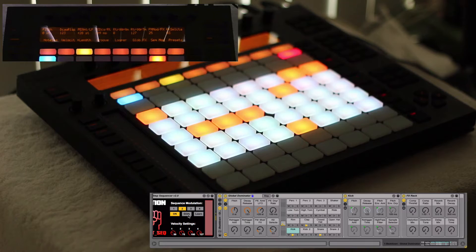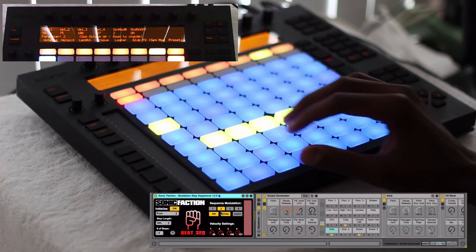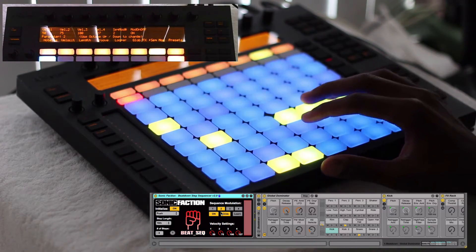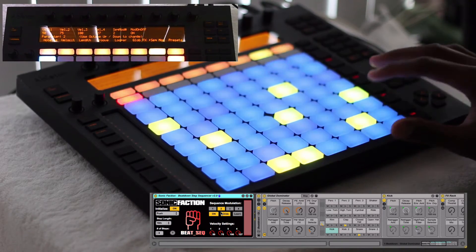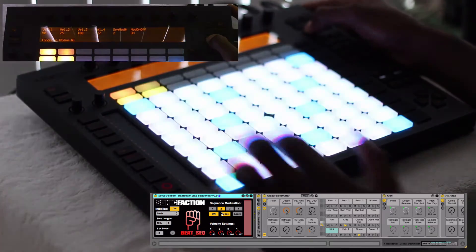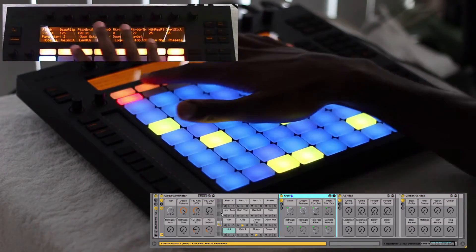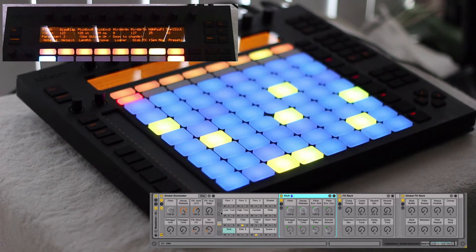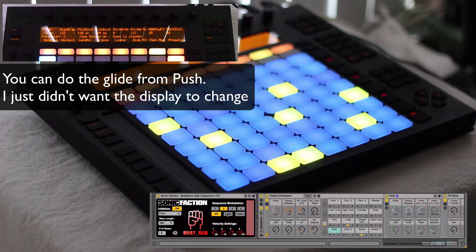Let's get our sequence mod here. Let's set it to glide so it'll smoothly move around, and set it to pitch. We're on sequence mod two. As we can see, the sequence mod is moving the pitch around and it's gliding — not jumping. If we turn the glide off, it's a little bit more rugged.